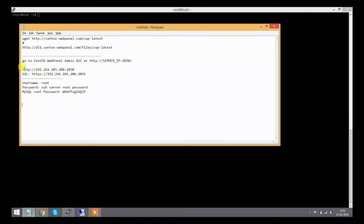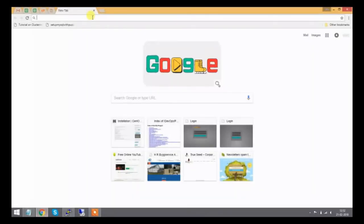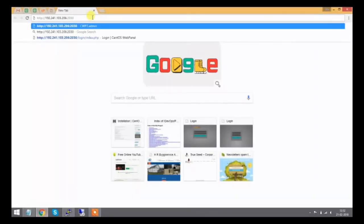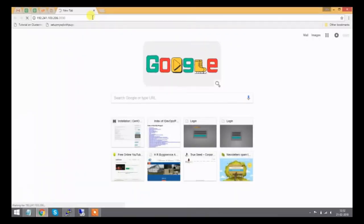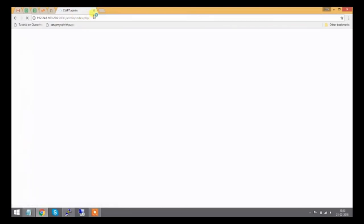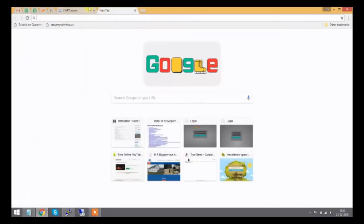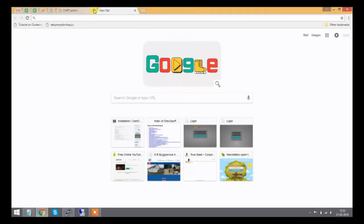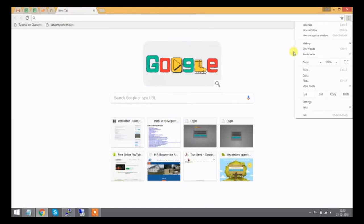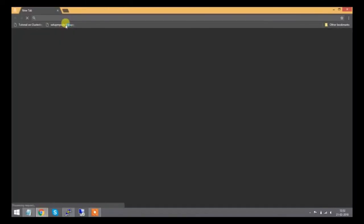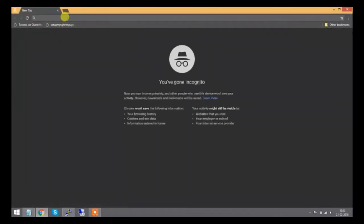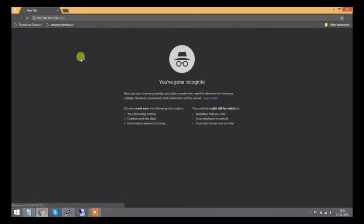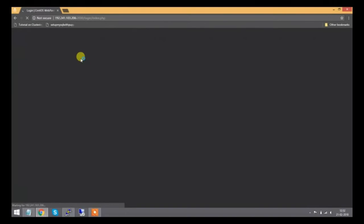I'll copy the URL and paste it in my browser. This opens the admin panel. I'll type the root username and password to login to the server.